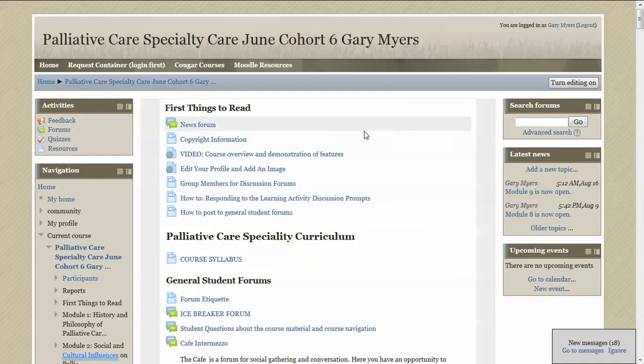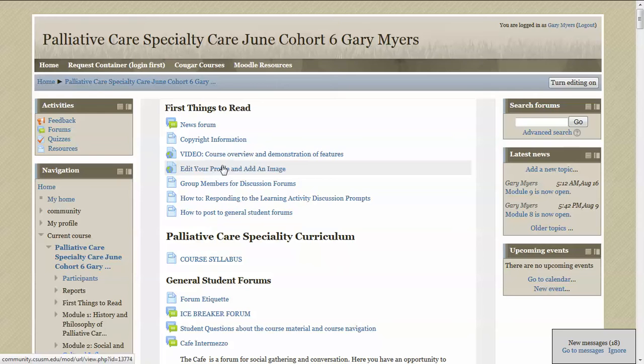Right now we're on the main page, and on the main page we'll find links. I'm pointing to the various links at the moment, and you'll find all the links that you need to enter every aspect of the course.